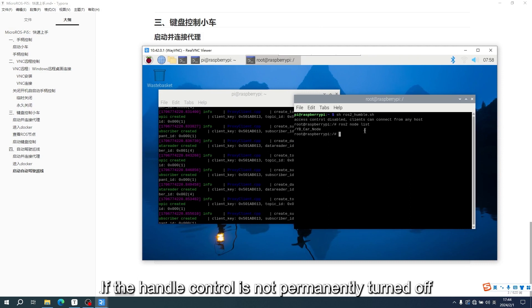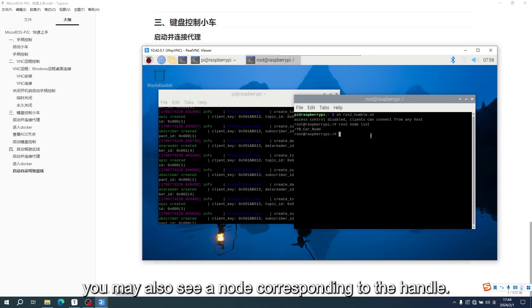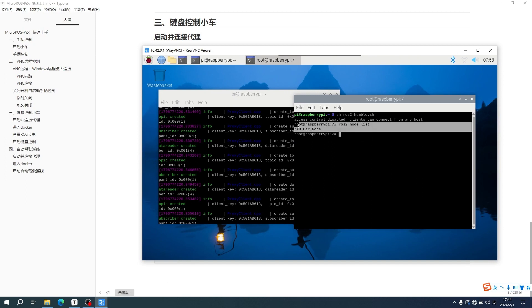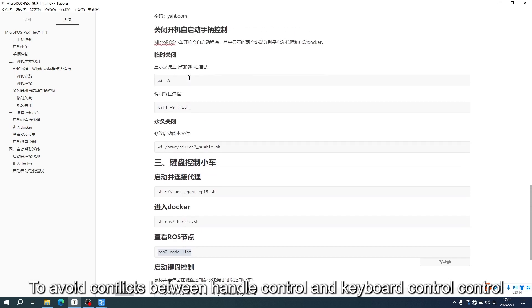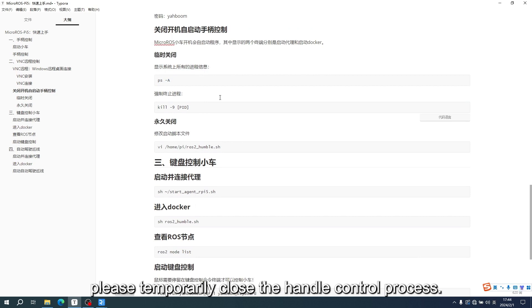If the handle control is not permanently turned off, you may also see a node corresponding to the handle. To avoid conflicts between handle control and keyboard control, please temporarily close the handle control process.